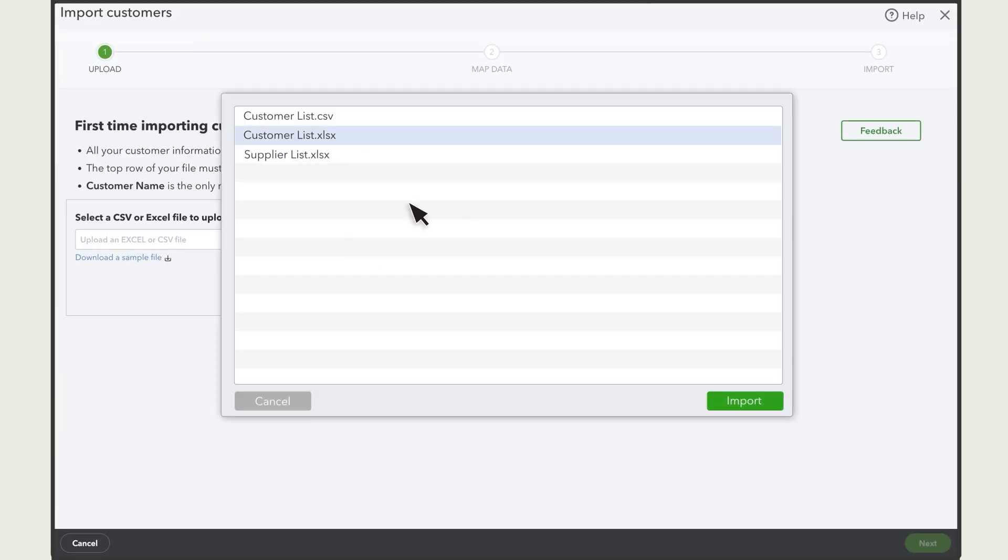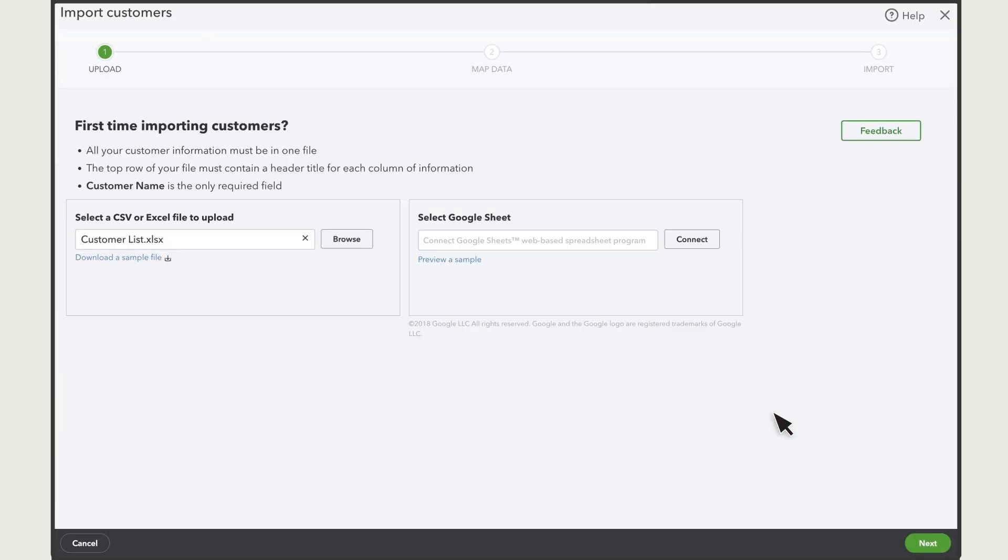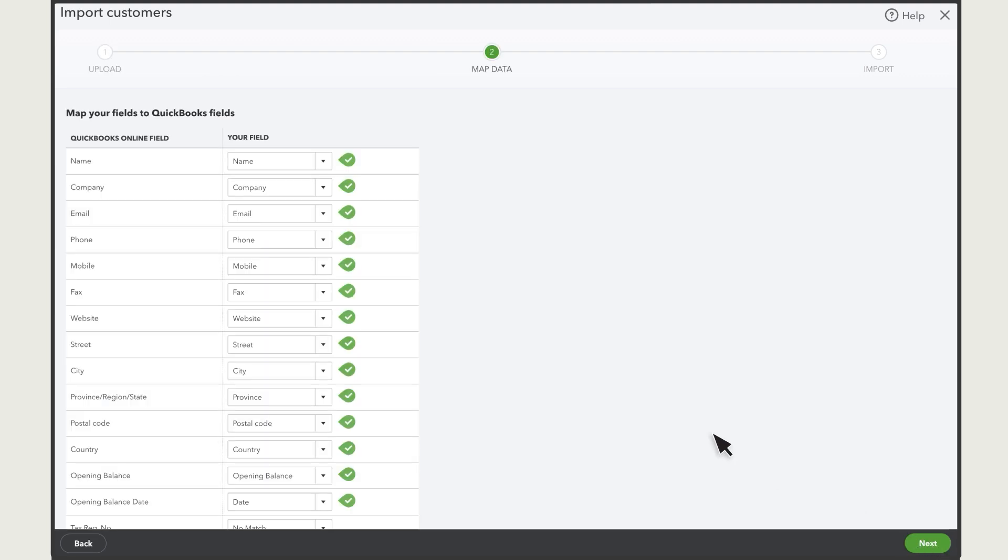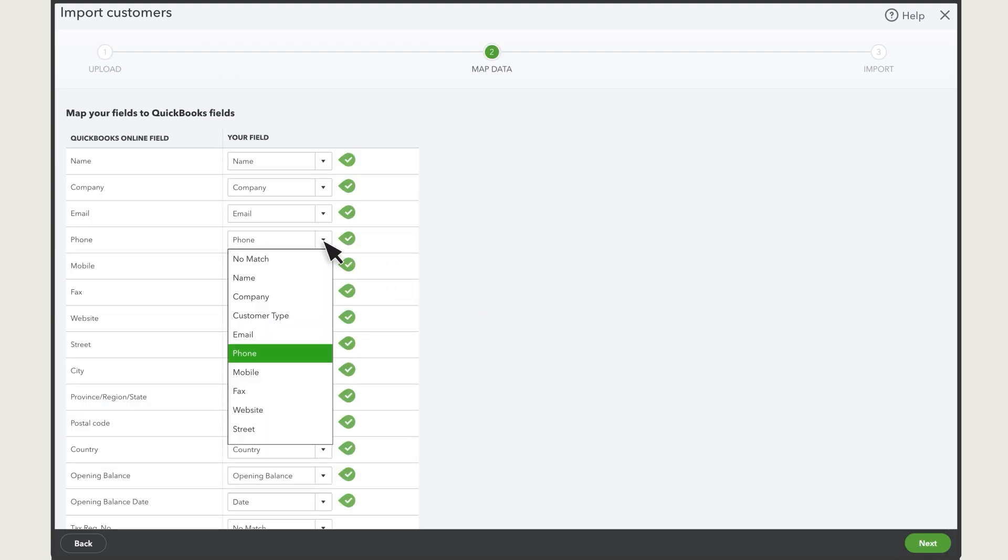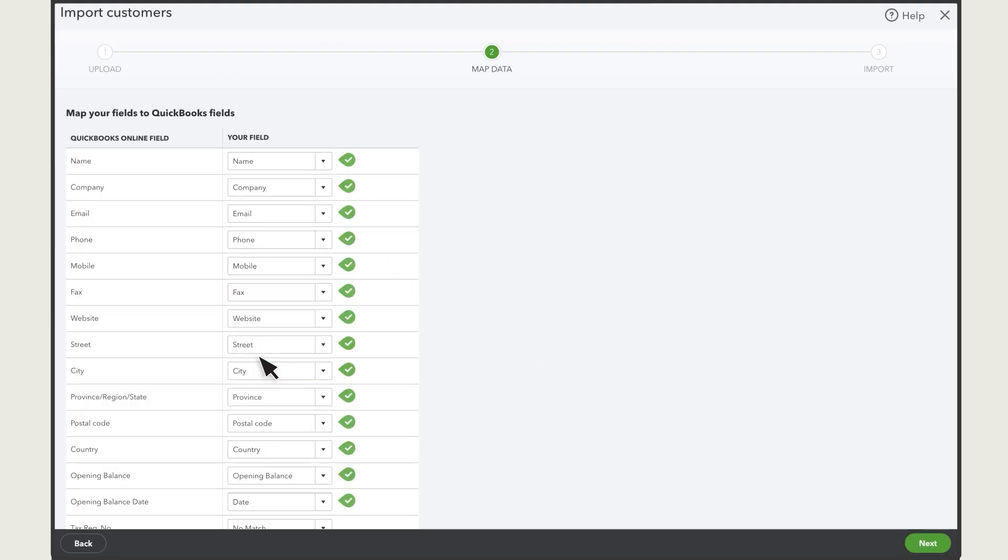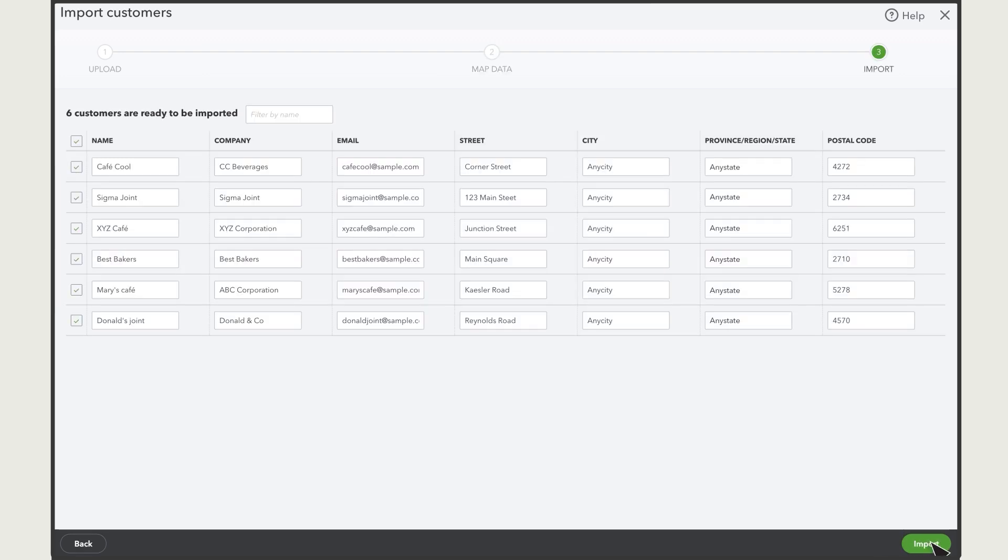Attach the spreadsheet and select Next. Then map the fields in your spreadsheet with the fields in QuickBooks and select Next again.